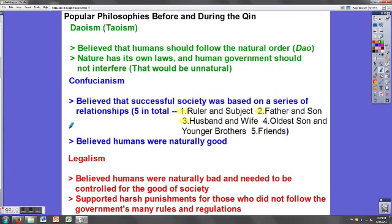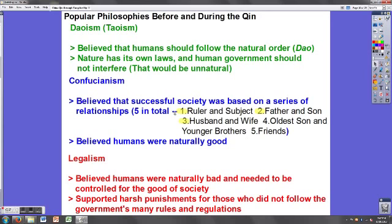Confucianism also believes that humans are naturally good — and that's in direct opposition to legalism. Legalism was the philosophy Qin Shi Huangdi believed in, and it says humans are naturally bad. Because they're naturally bad, you need something to control them for the good of society — that something is harsh punishments and strict rules. For legalism, think rules, restrictions, regulations, and punishments. For Confucianism, think unwritten, understood rules that society as a whole follows rather than a ruler imposing them forcefully.